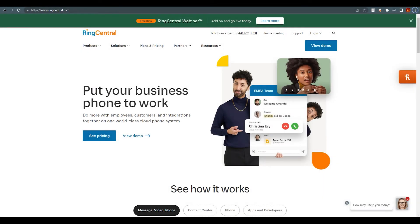Hello everyone, this is Emirani here. Welcome back to our channel. Today we are going to talk about RingCentral. RingCentral is a cloud-based business phone system that delivers team messaging, video conferencing, and phone calls. All of these — video conferencing, phone calls, and messaging — are conducted through one platform called RingCentral.